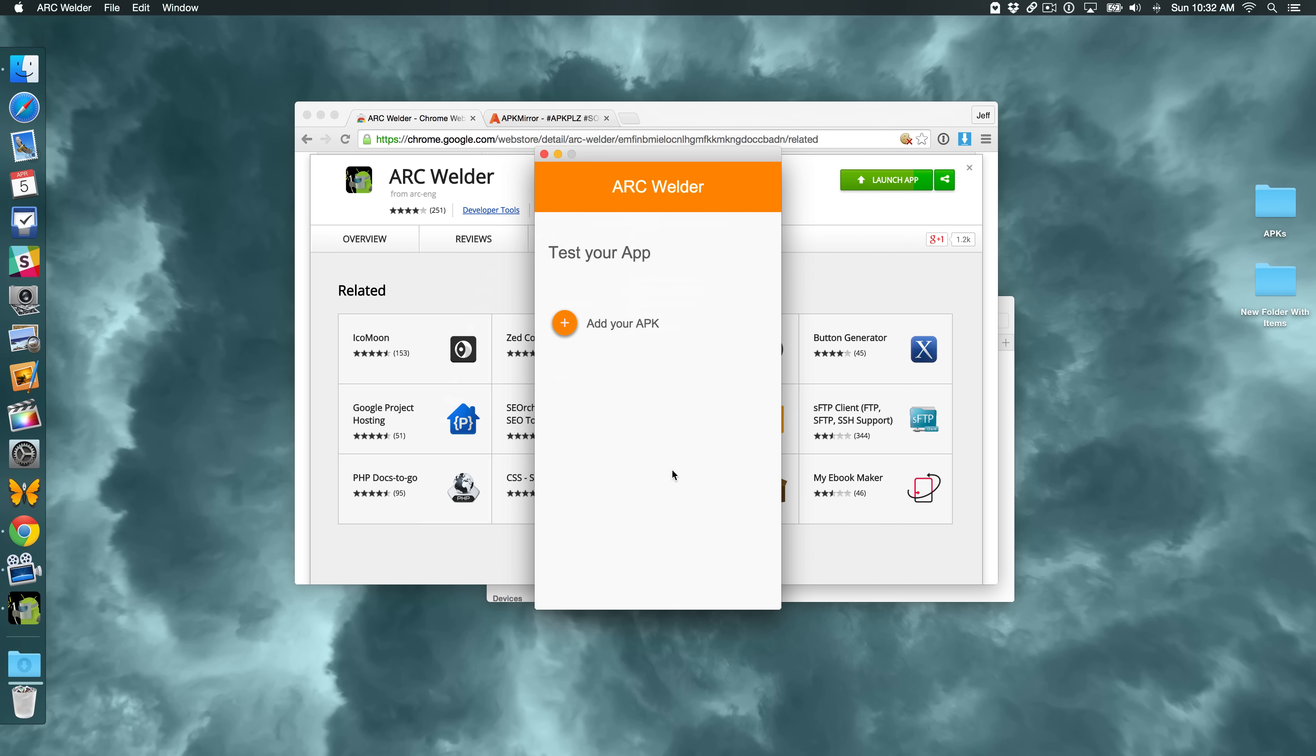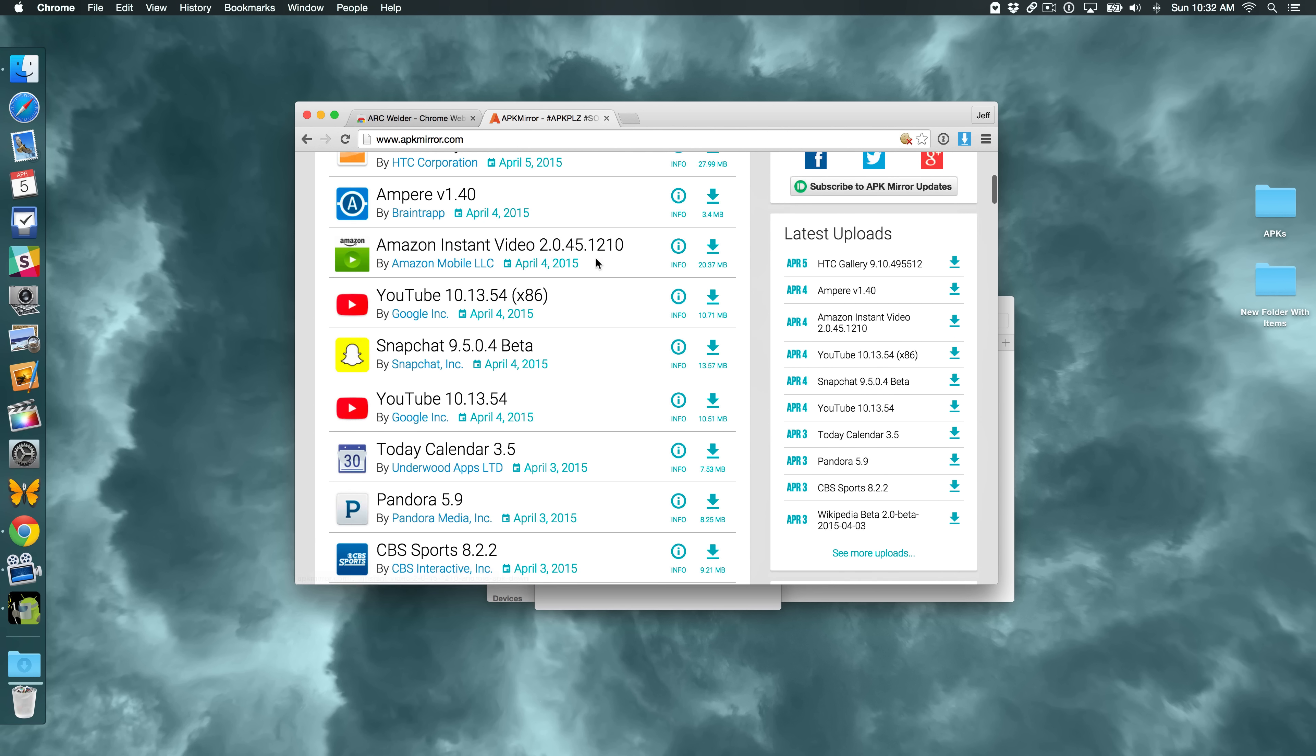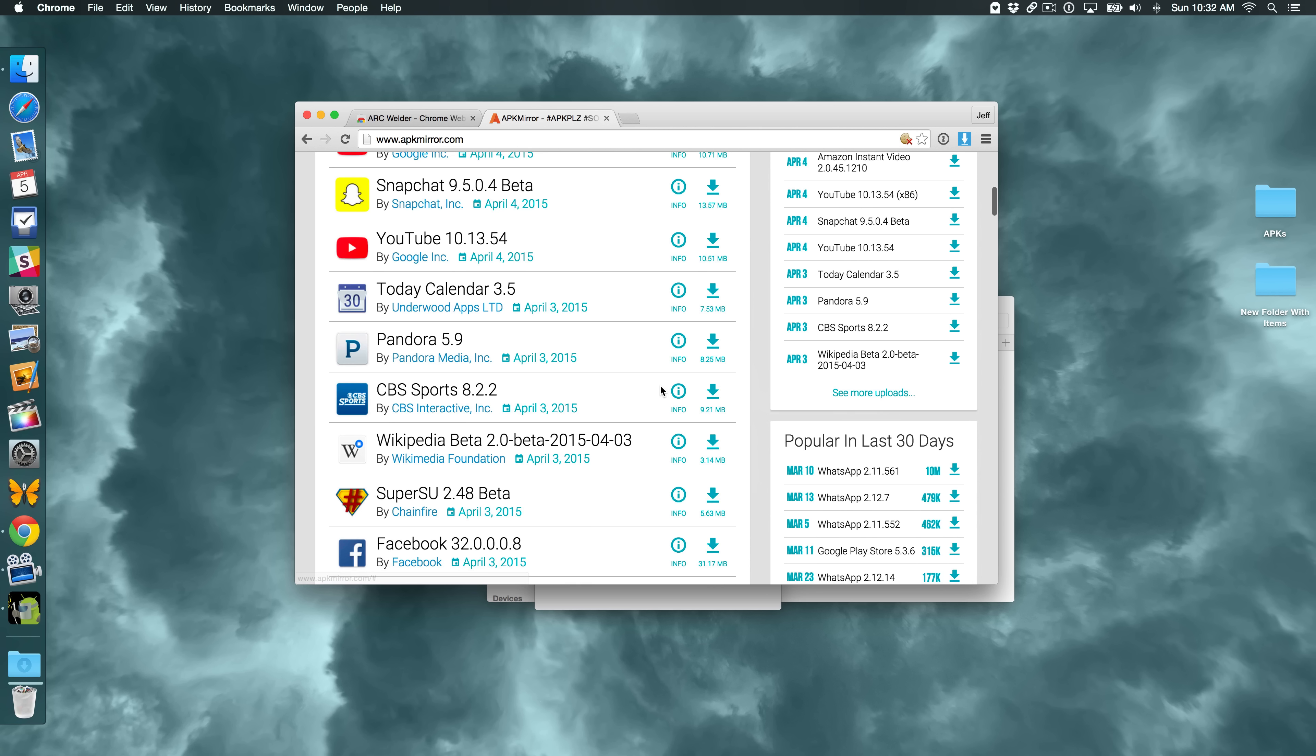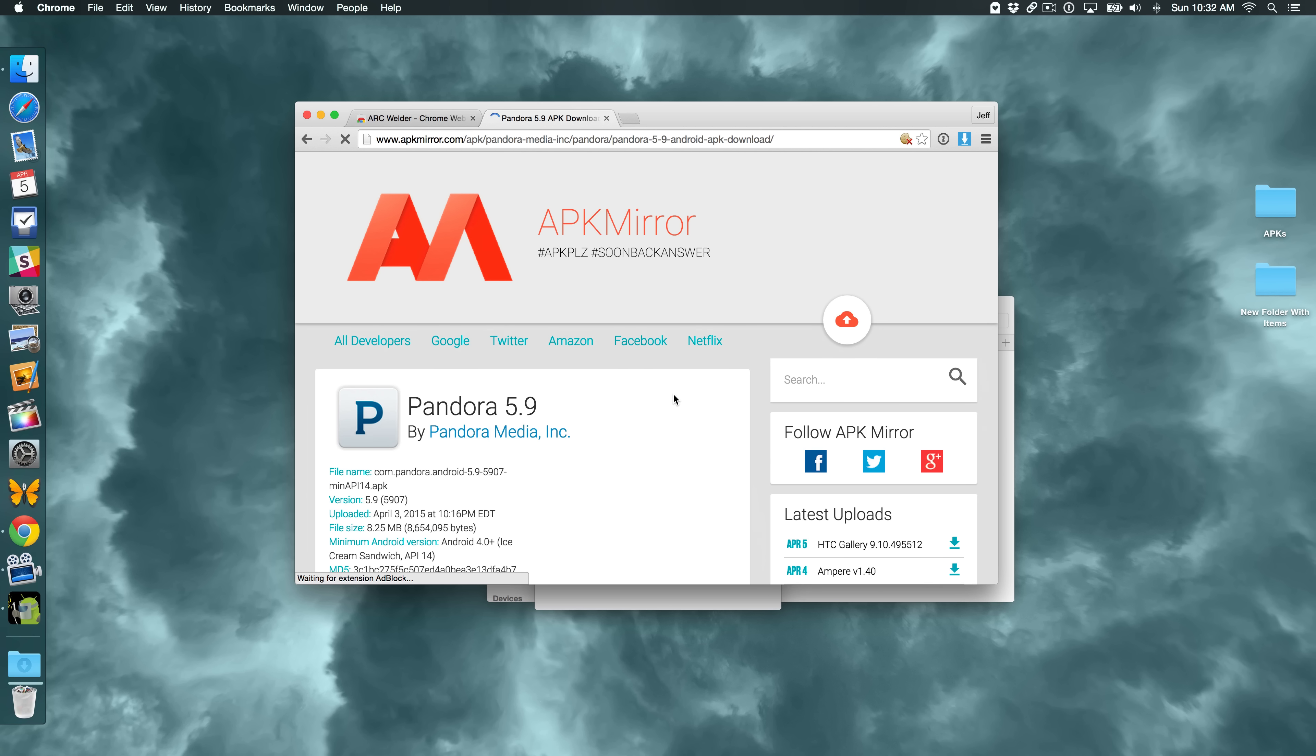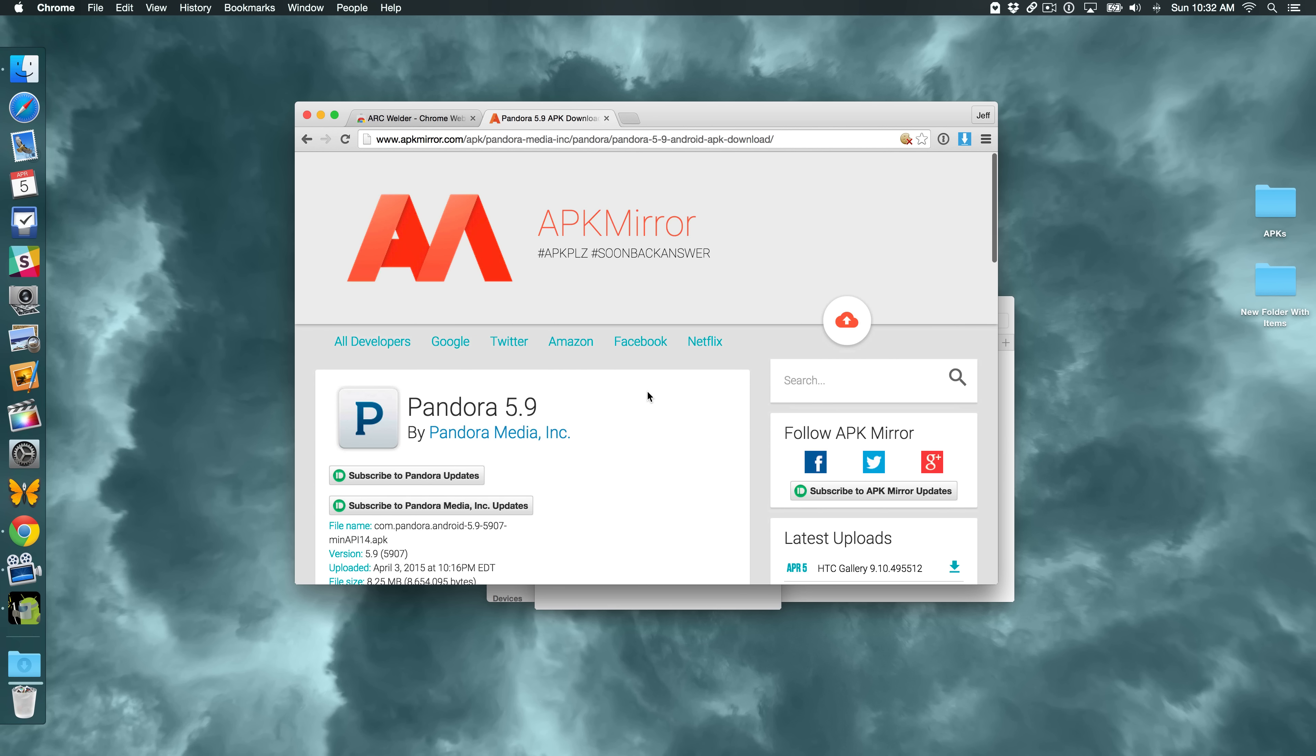So now it's just about adding an APK, which is the application that you want to use on your desktop, the Android application. You can download applications from this website here called APK Mirror. There are other websites you can download applications. And you literally just click the Download button and it'll go through the download process. So say I wanted to download, I don't know, Pandora. Just click this link here. And then you'll see where it says Download here. And then you can download those APK files.